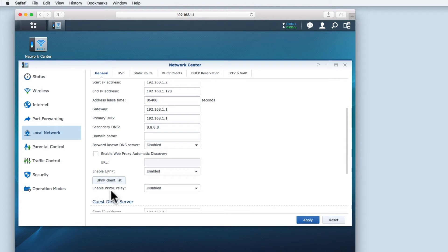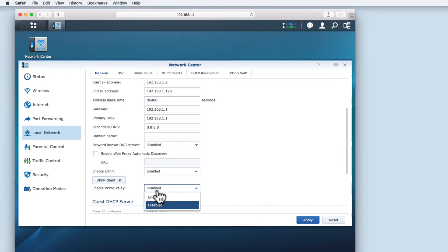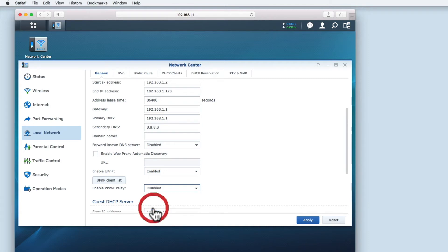UPNP allows devices on the network to establish an individual PPPoE connection that can then pass through the router. As a home user we would leave this option set to disabled.